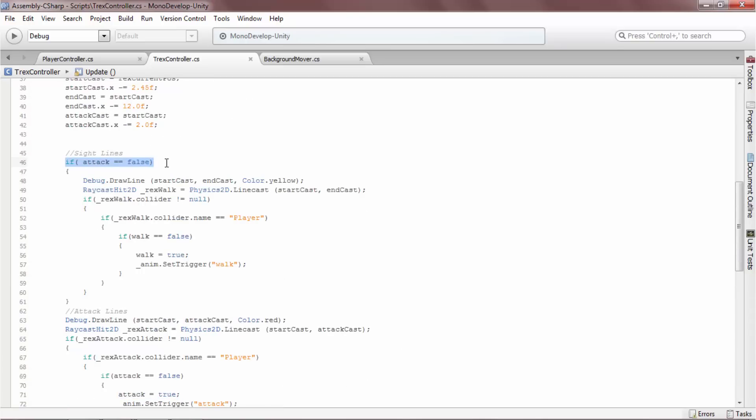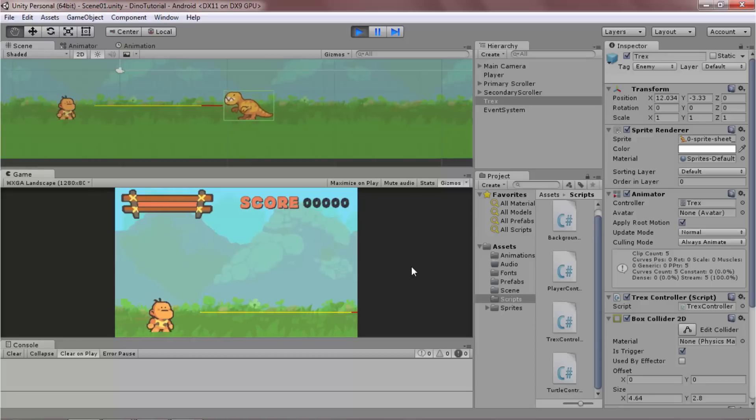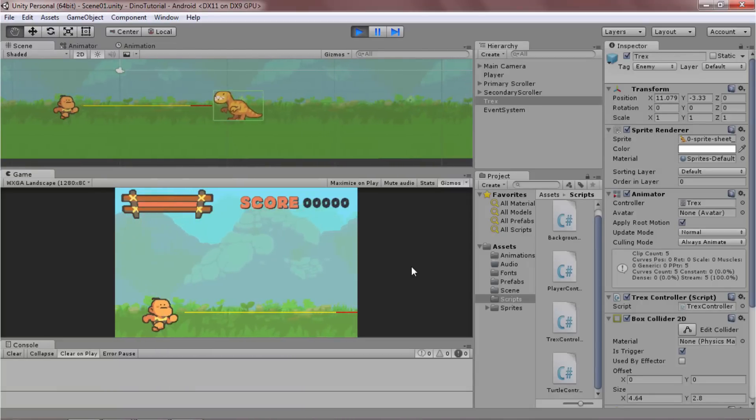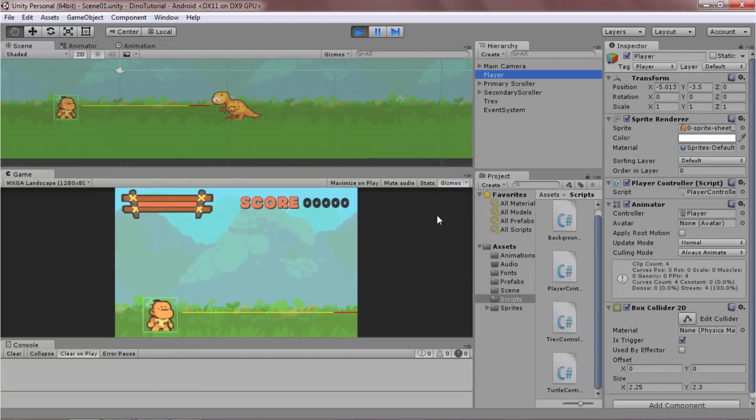Now that you understand how it works, let's watch it again. The T-Rex's behavior switches from idle to walk when the player's collider touches the linecast.